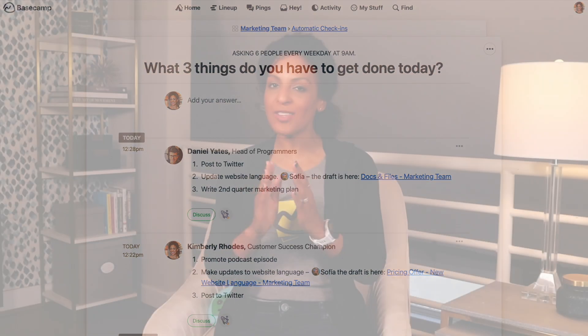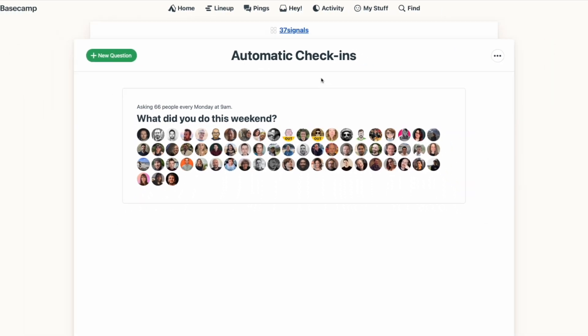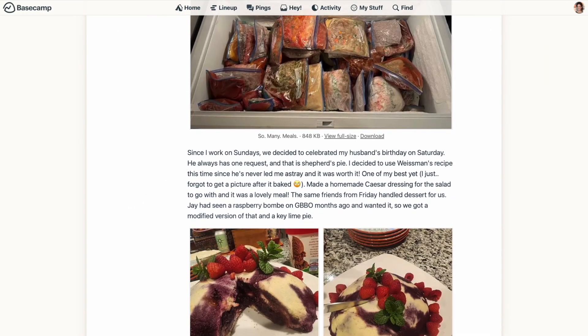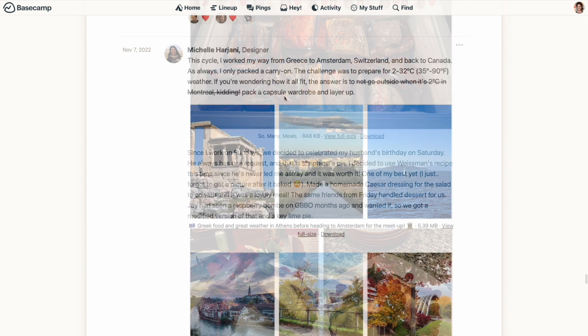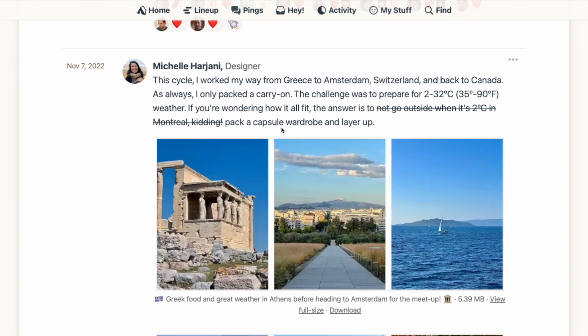Here at Basecamp, we use automatic check-ins in a few different ways. Every Monday morning, the entire company gets asked, 'What did you do this weekend?' It's completely optional to answer, but it's a great way to learn more about our coworkers. It's always fun to see who went on a cooking spree and to find out where in the world Michelle is currently working from.